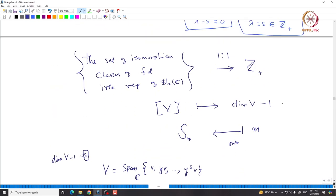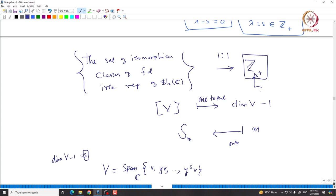This proves the map is bijective: a one-to-one correspondence between finite-dimensional irreducible representations of SL₂(C) up to isomorphism and non-negative integers. We will see an analogous picture for SLₙ representation theory, where ℤ≥0 is replaced by a more sophisticated model involving Young diagrams and semi-standard Young tableaux. Next, we will prove complete reducibility of finite-dimensional representations of SL₂. Thank you.